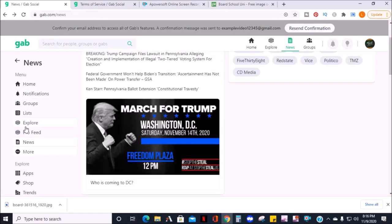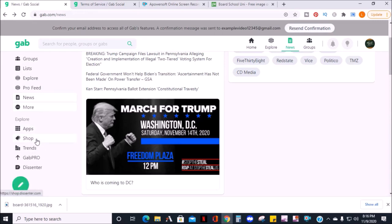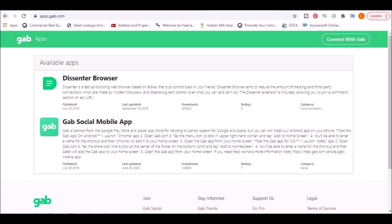The next section shows apps. Gab has their own browser called Dissenter. Dissenter is a fast ad-blocking web browser based on Brave that puts control back in your hands. Dissenter's browser aim is to reduce the amount of tracking and third-party applications which are made by modern browsers. You can disable big tech control over what you can and can't do.